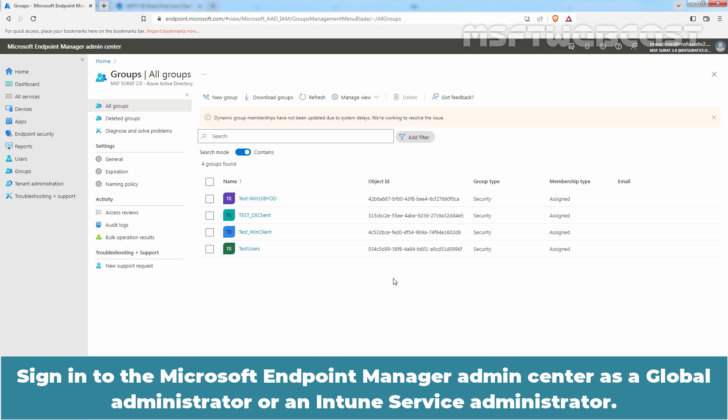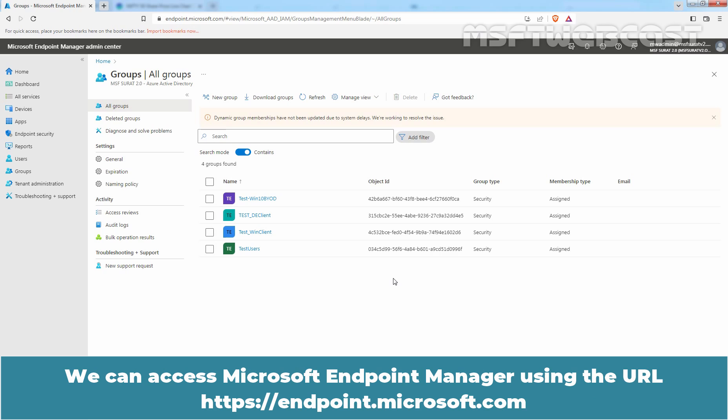Sign in to the Microsoft Endpoint Manager admin center as a global administrator or an Intune service administrator. We can access Microsoft Endpoint Manager using the URL HTTPS endpoint.microsoft.com.